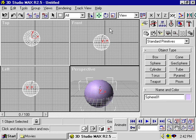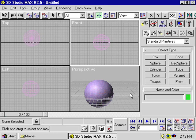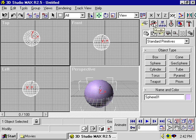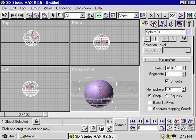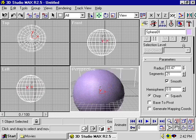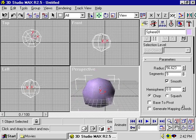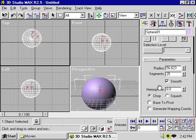Once I deselect the object, however, the information is no longer in the stack, even if I select the object again. Once it's been deselected, you have to go to the Modify panel. In the Modify panel, you'll find the same parameters that were there when you created it. You can now change the radius, the detail, and all the other parameters.